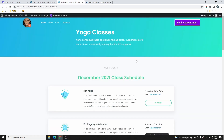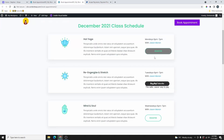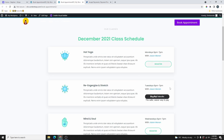So you can see over here that I have this demo website for yoga classes. I have different types of classes that you can register for. There are two ways you can add this PayPal button to your website. The first one is by embedding it on your website, and once you embed it, it will look like this. The second one is by adding a button on your website and then adding the PayPal link to that button.